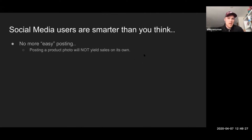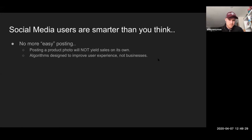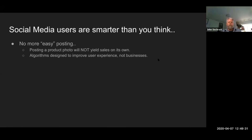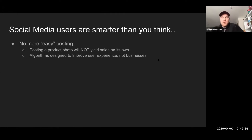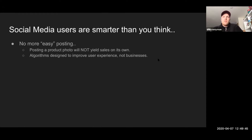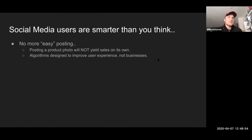Posting a photo will not yield sales on its own. The social media networks are designed to improve user experiences — they have these complex algorithms that try to give people the best experience possible. Sometimes that backfires, like when Instagram rolled out a new algorithm that said they're going to show people the topics they think they want to see first, because they wanted a better experience — but people didn't like that kind of control and pushed back on it.